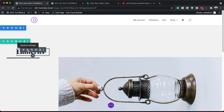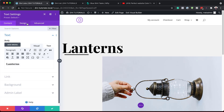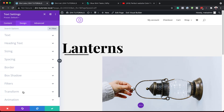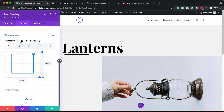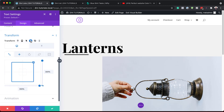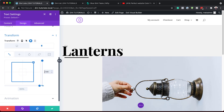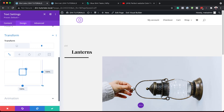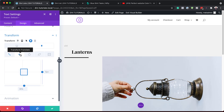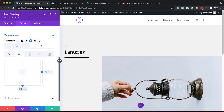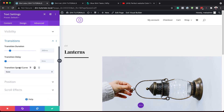Now we'll go into the second text module — the title — and also set its sticky options. Under Design > Transform > Scale, making sure you're on the first scale option, select the sticky tab and set the scale to 100% so it returns to normal size on sticky. Then under Transform > Translate, with sticky selected, we'll take the value we set to 30% earlier and set it to 0. Under Advanced > Transitions, we'll set the duration to 1,000 milliseconds and the transition speed curve to Ease.